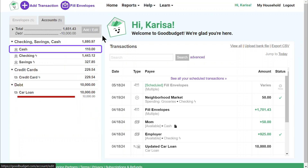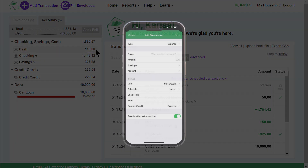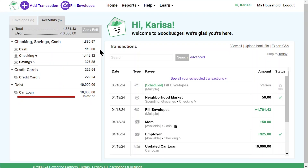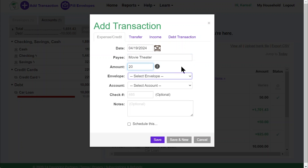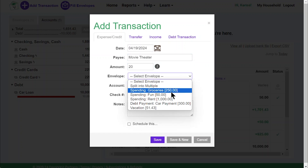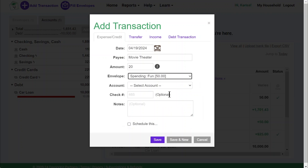I also spend from a cash account that isn't synced with my bank. I usually add transactions on my phone while I'm at the store, but today I forgot, so I'm going to do it on the web. Here's how I record spending for that unlinked account. To get started, I click on the Add Transaction button in the top left corner. I tell Good Budget where I spent money, how much I paid, and which envelope I used.